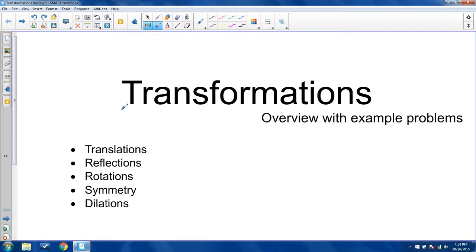Hello and welcome. You are looking at a huge overview of transformations — all of the geometrical different things that you can do with shapes. This is going to have a bunch of example problems involving translations, reflections, rotations, symmetry, and dilations, and they'll actually be in that order.